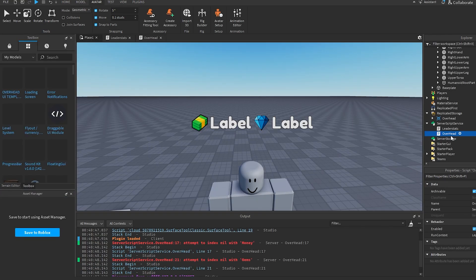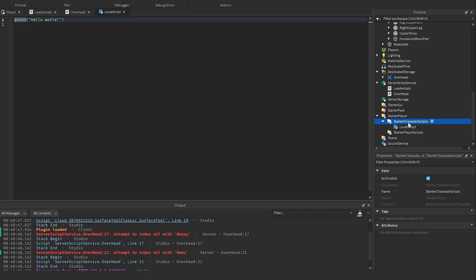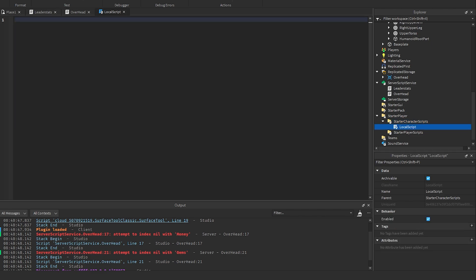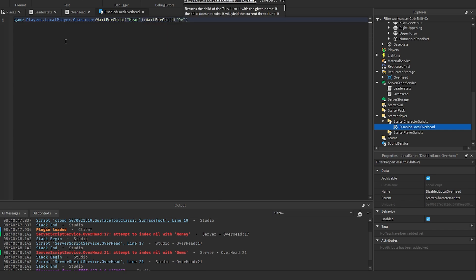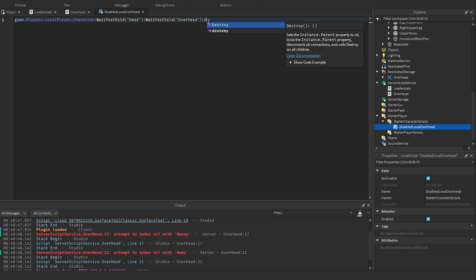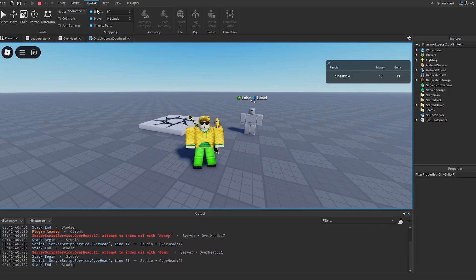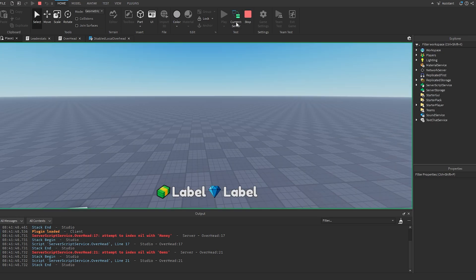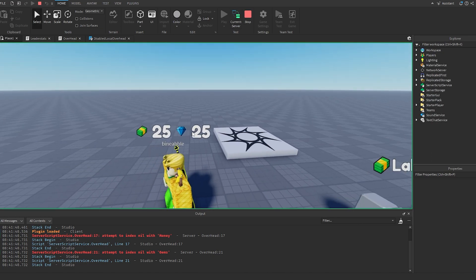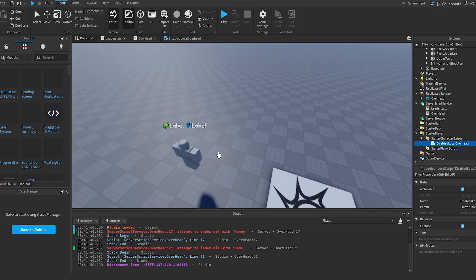If you don't want the player to see their own overhead stats, go into StarterCharacterScripts and add a Script. Name it 'DisableLocalOverhead'. It's just one line: game.Players.LocalPlayer.Character:WaitForChild('Head'):WaitForChild('Overhead'):Destroy(). Make sure 'Overhead' is spelled exactly the same as it is in ReplicatedStorage. Now the overhead won't show on your own character, but switching to the server view confirms it's visible to everyone else.